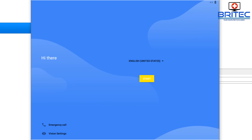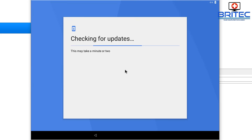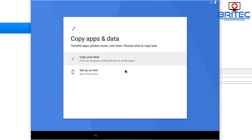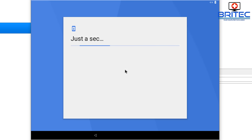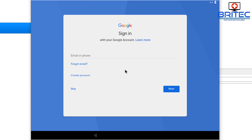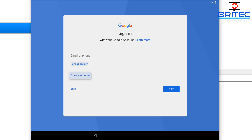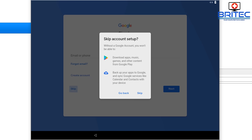The system is now done loading, so we need to go through the initial setup. Use the Tab key or arrow keys to navigate. Select your language and press Enter — it will try to connect to a network. Skip that and choose 'Set up as new.' It will check for some information, then prompt you to sign in — navigate down to Skip and press Enter to bypass that.